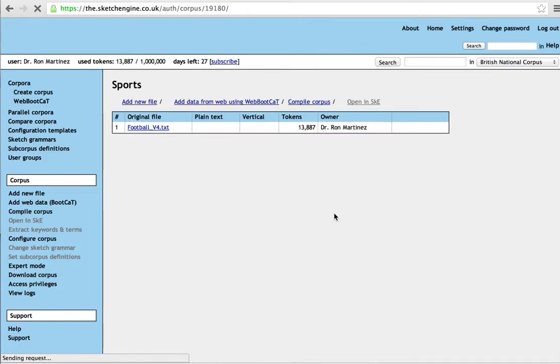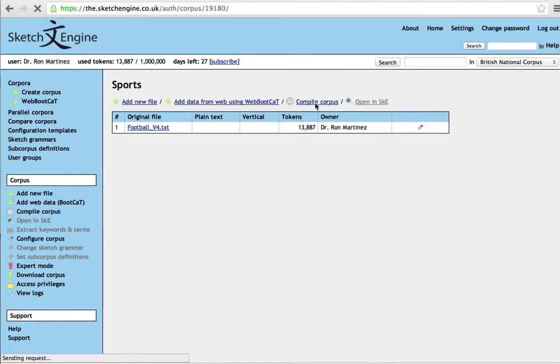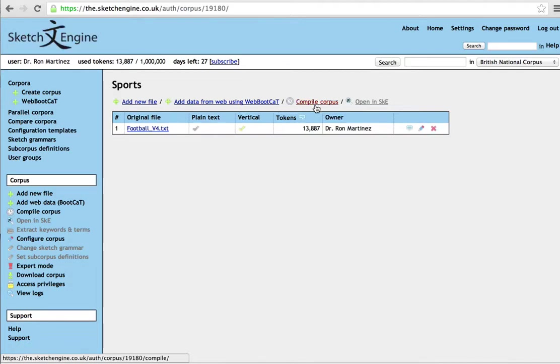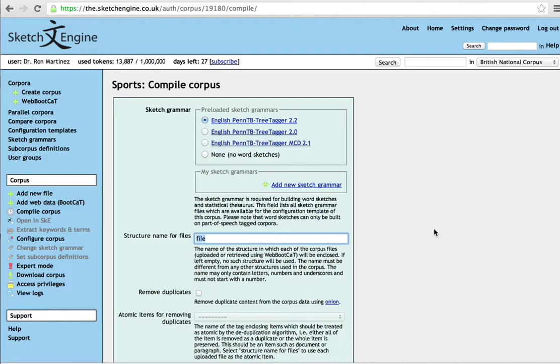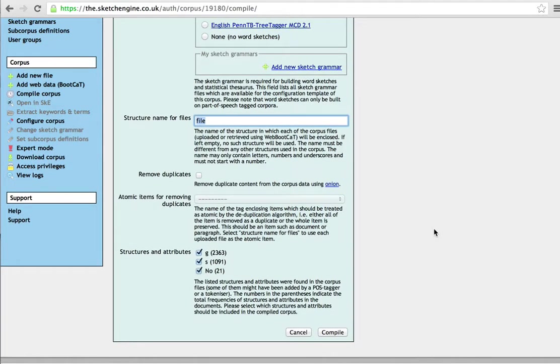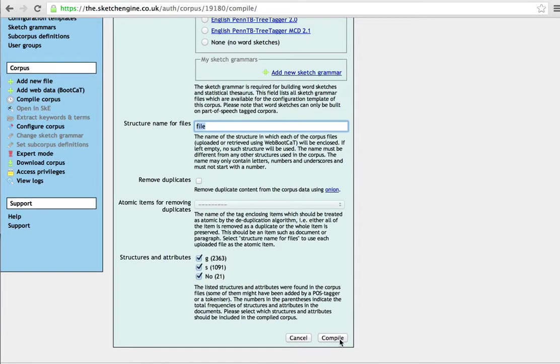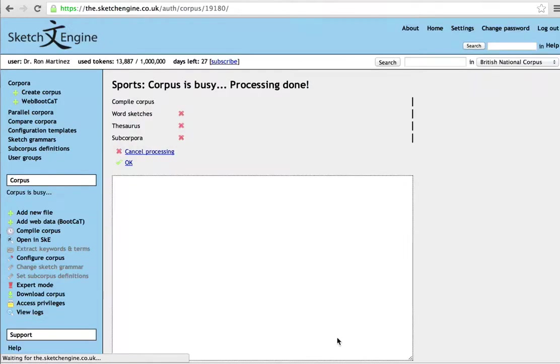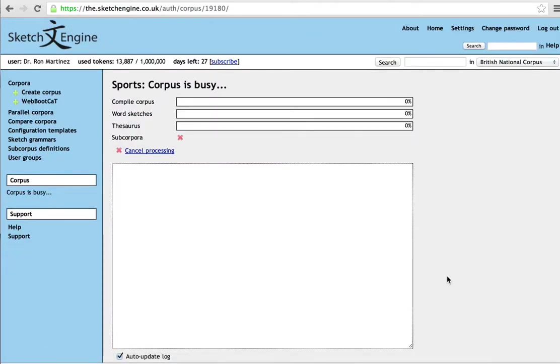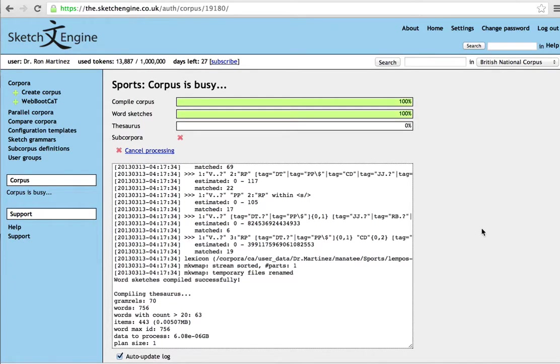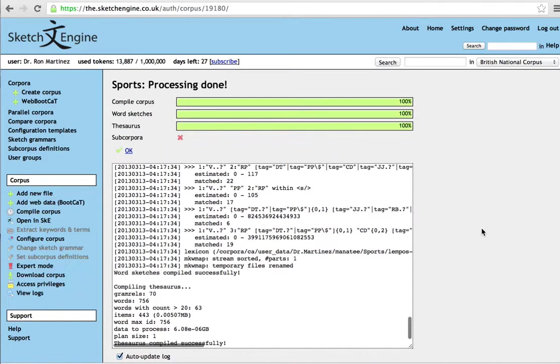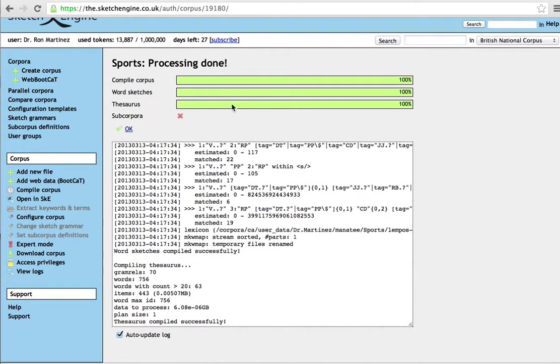Now what we're going to do is make sure that we compile the corpus. We see that the TreeTagger 2.2 has been selected. Compile. And since there's probably 20,000 tokens in this mini corpus, it won't take very long. Obviously if you have millions of tokens, it would take much longer. These three green lines indicate that it's been done. And you click OK.